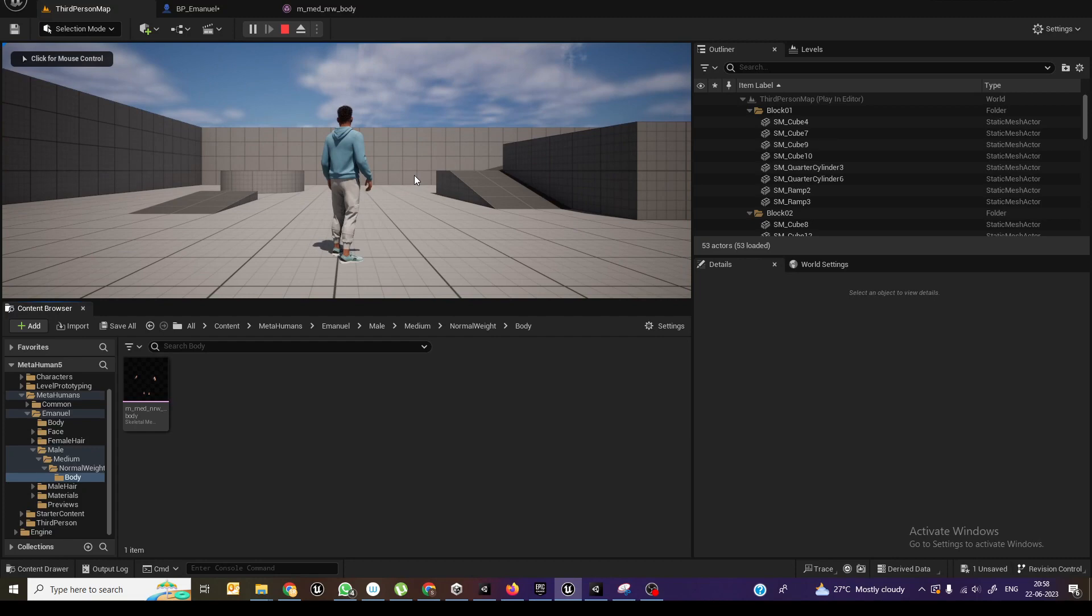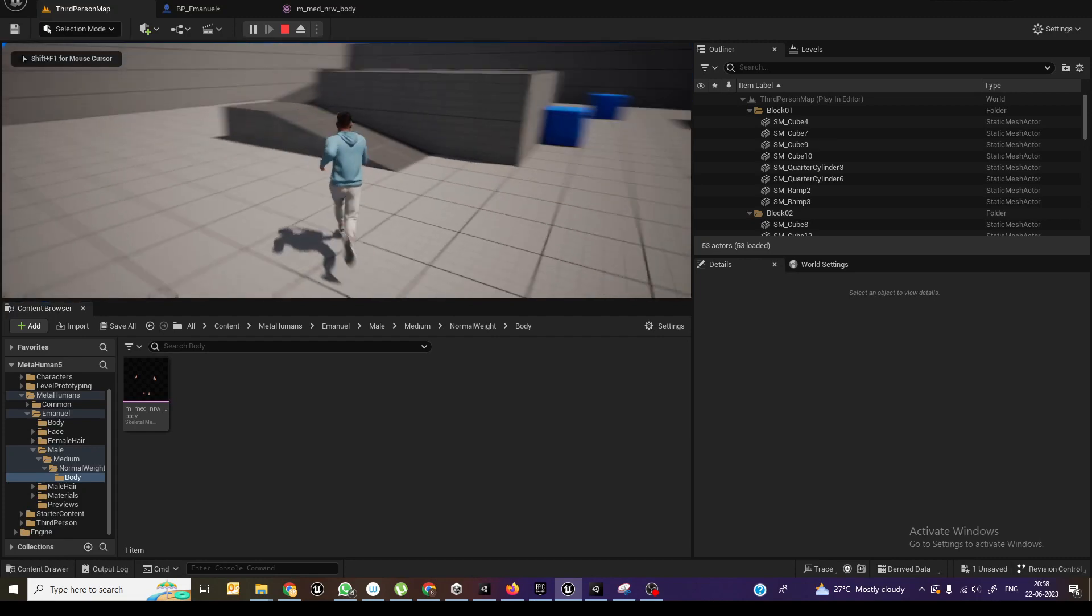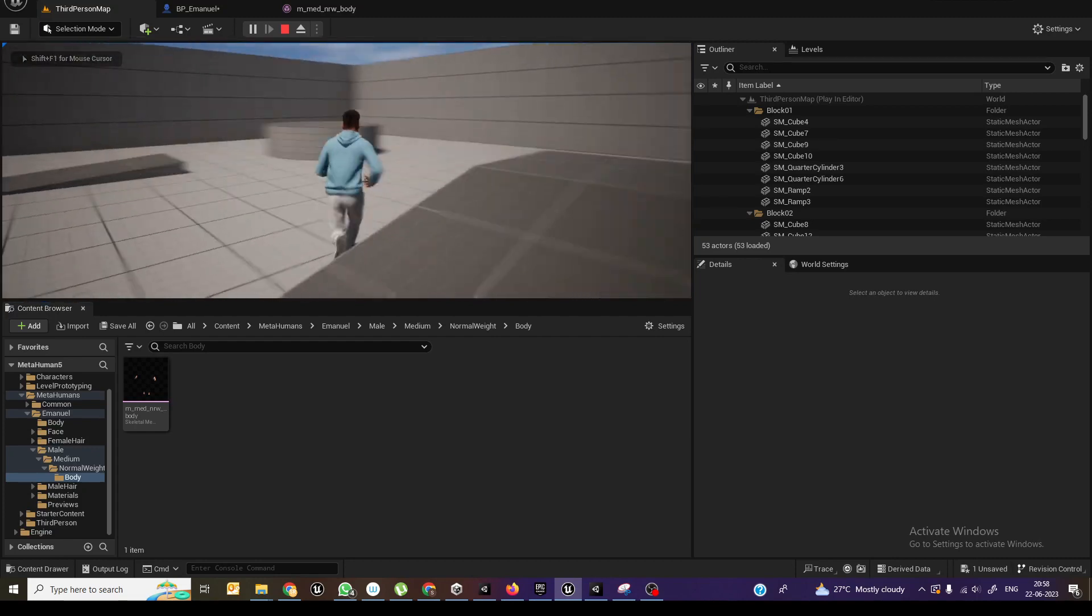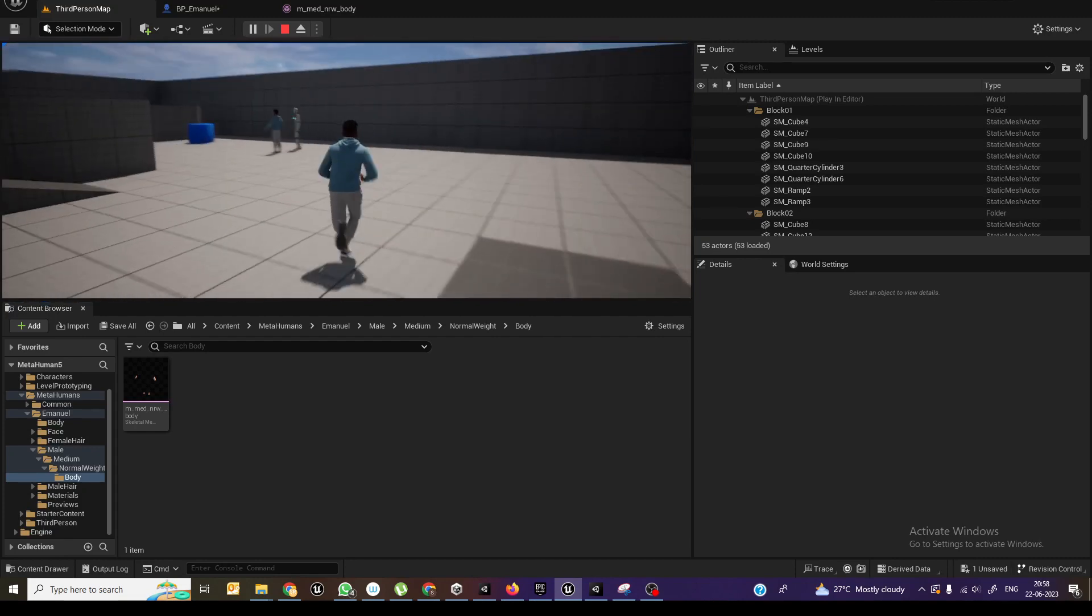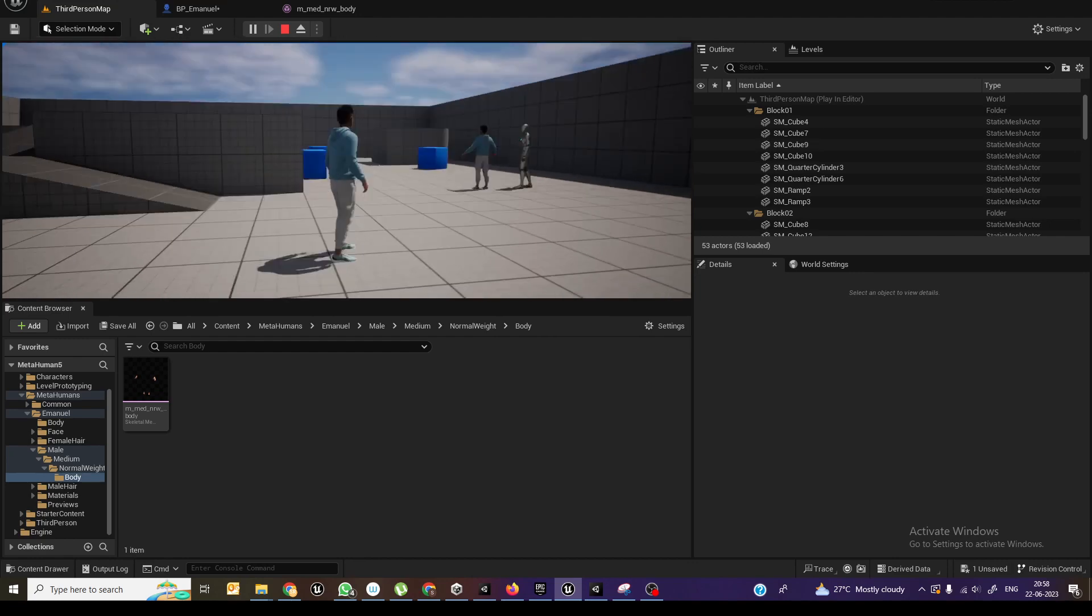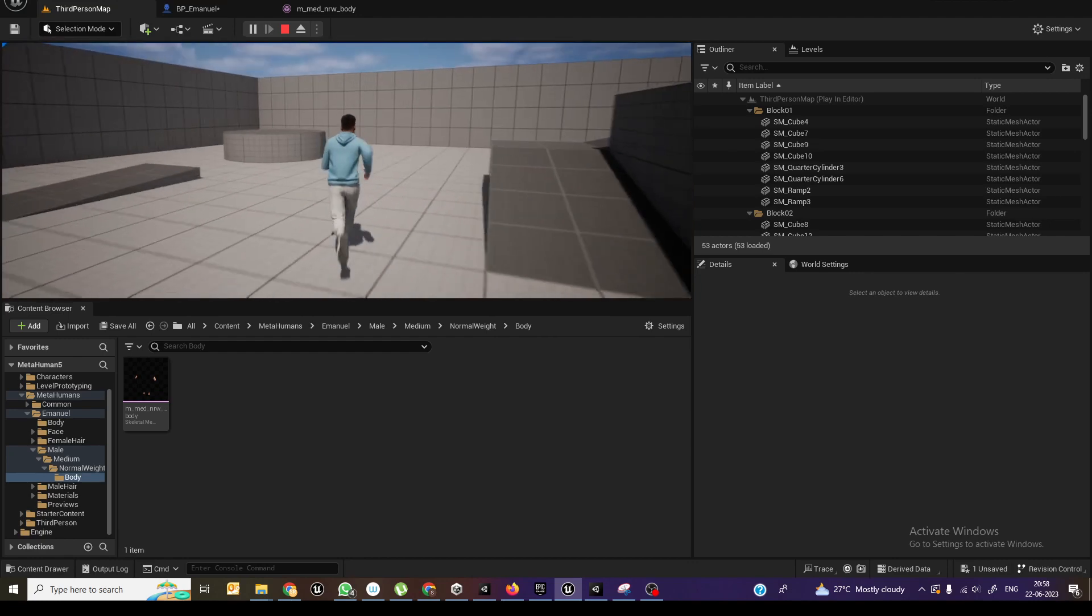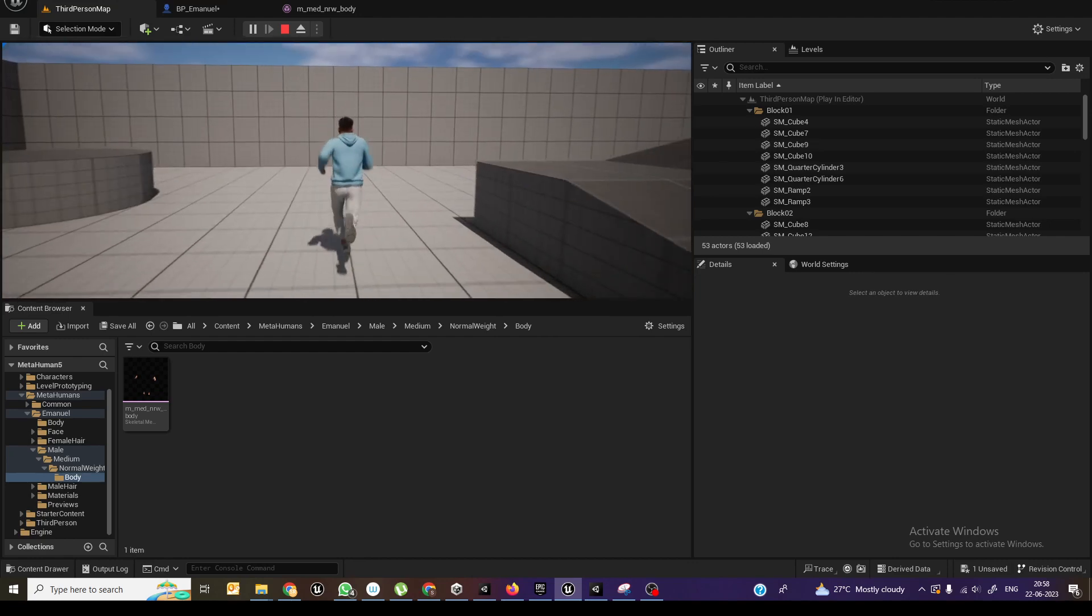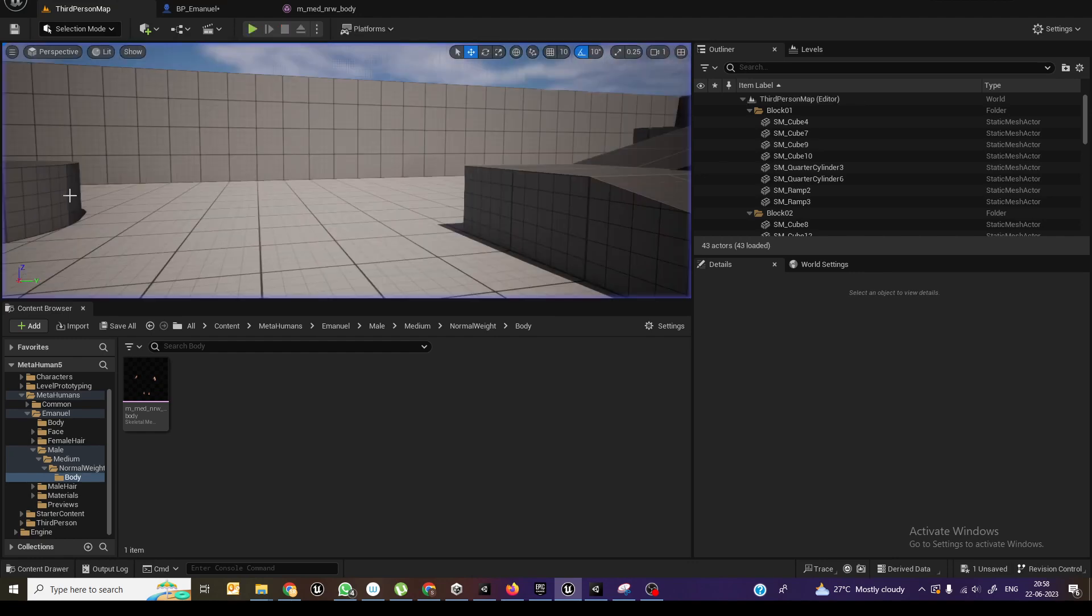Okay, this is a metahuman character retargeted. What I need is to add a weapon to this metahuman character.